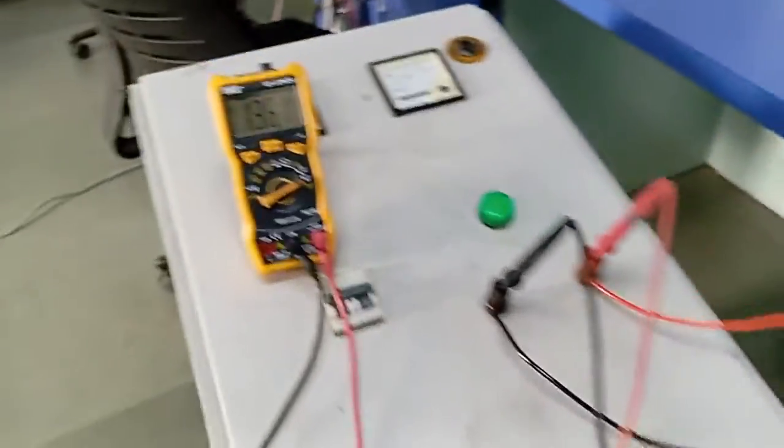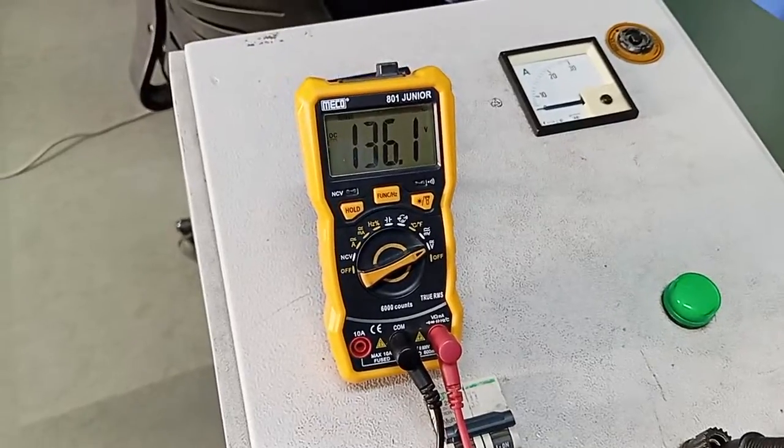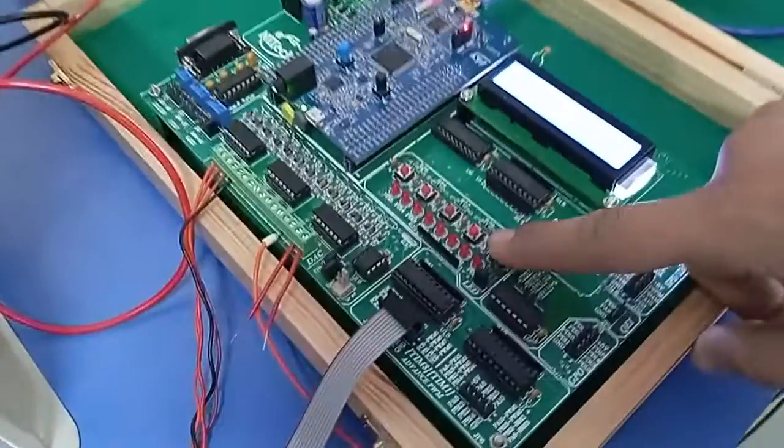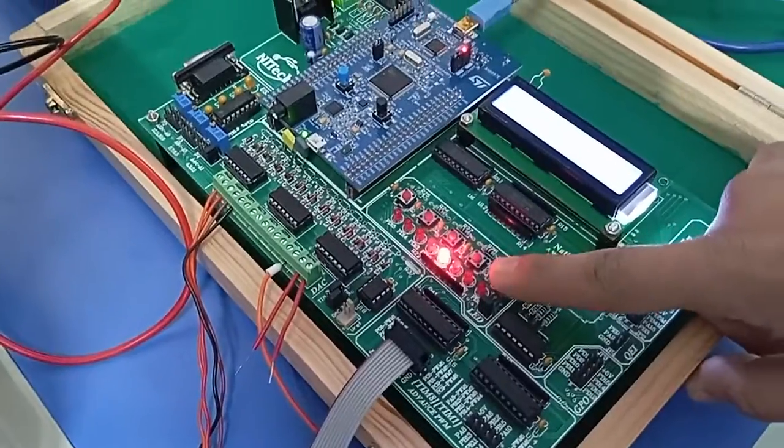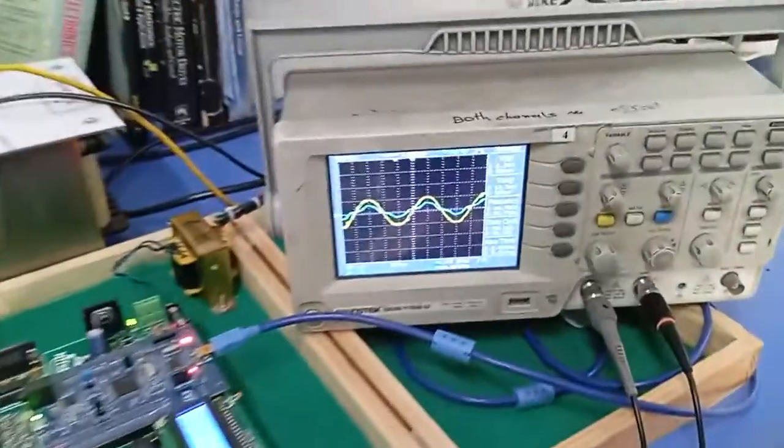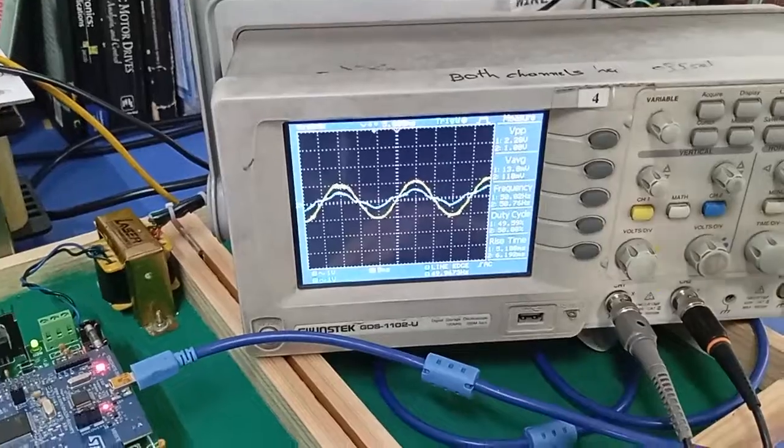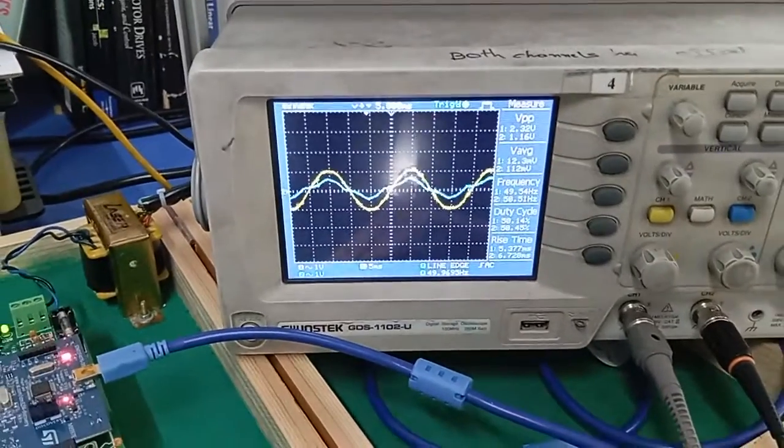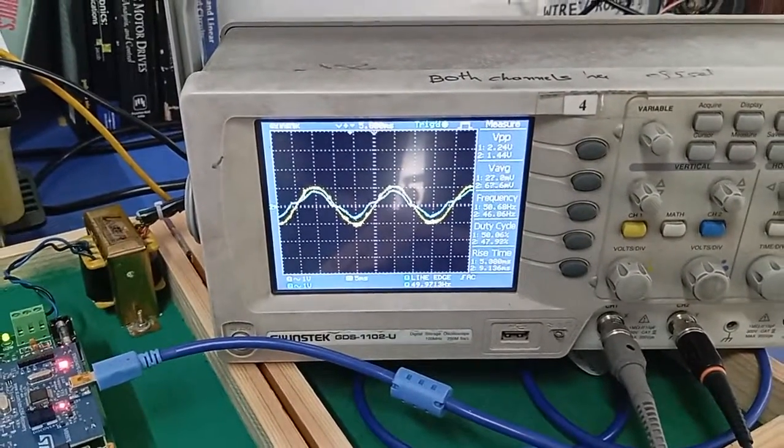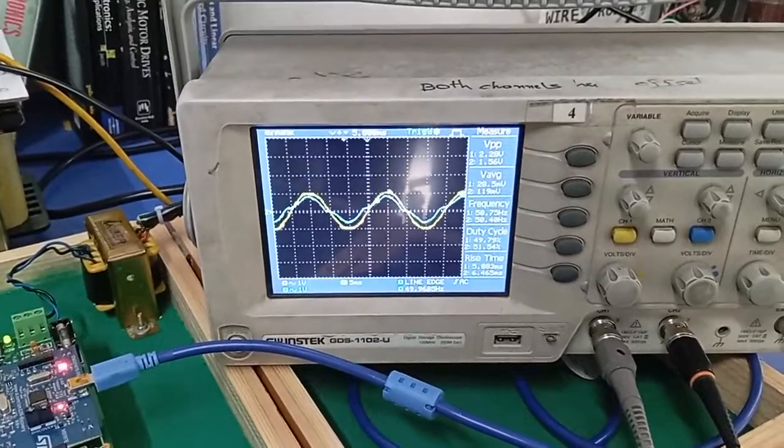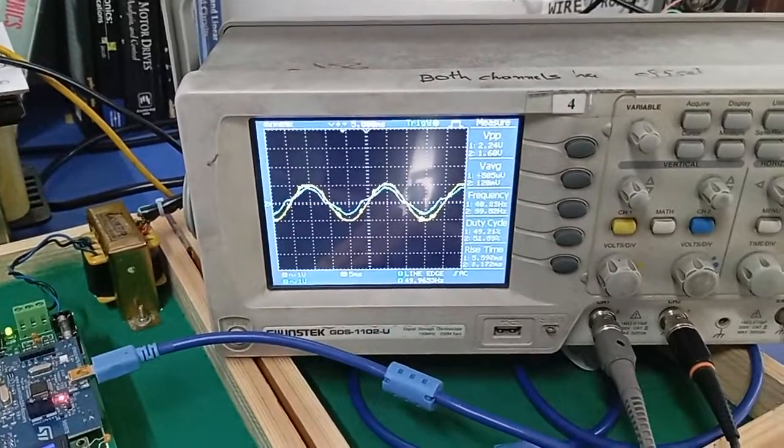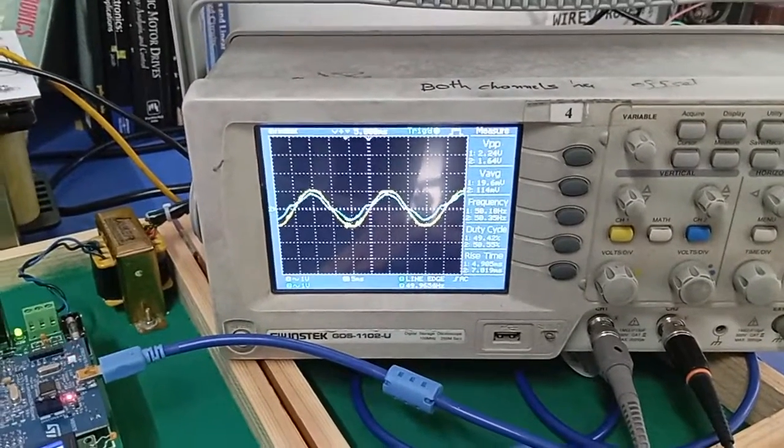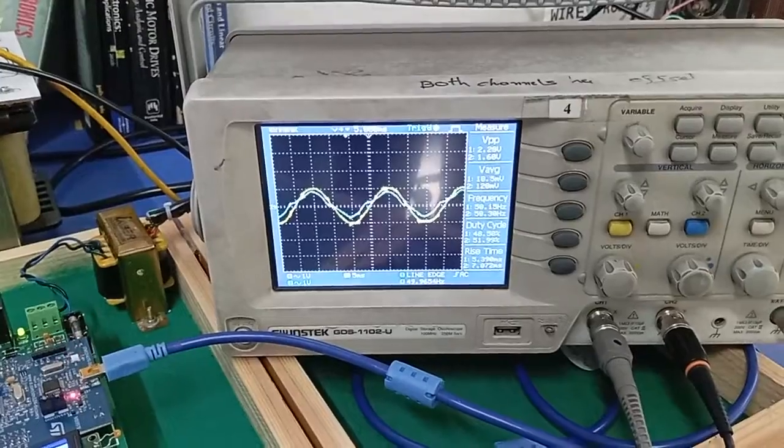First you can see here is the DC voltage, 136 volt. Now press this first button to start the inverter. You can see here this is the voltage and current. Now grid is connected with the load, so voltage and current are in phase.